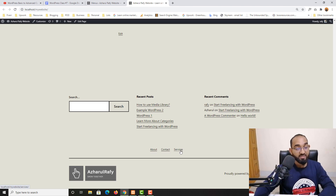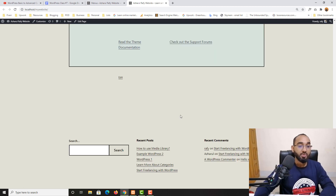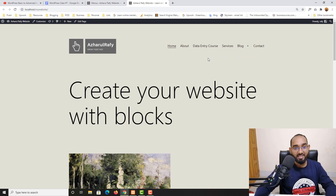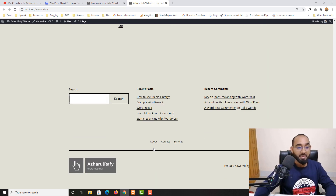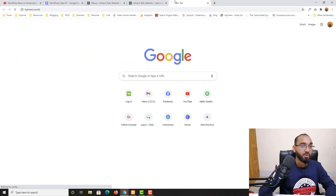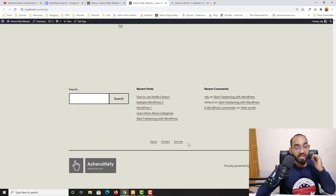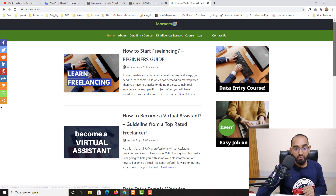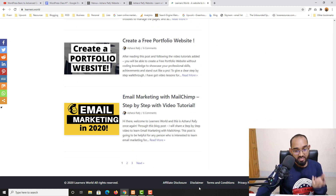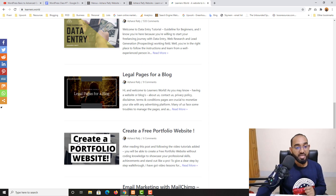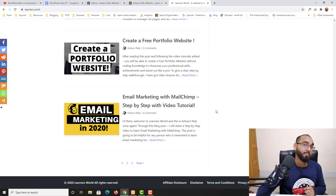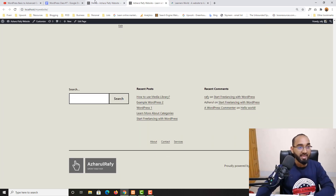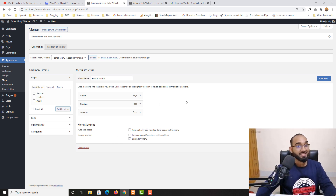After reloading, you'll find About, Contact, and Services added to the footer. For a real project, a footer menu typically contains pages like Affiliate Disclosure, Disclaimer, Terms and Conditions, and Privacy Policy — as you can see on sites like Learner's World. You create those pages, create menu items, and add them to your footer menu manually.